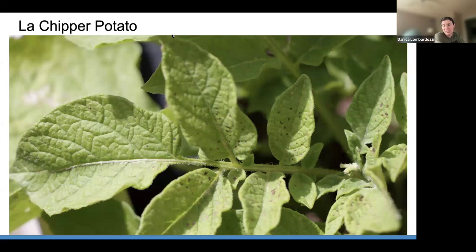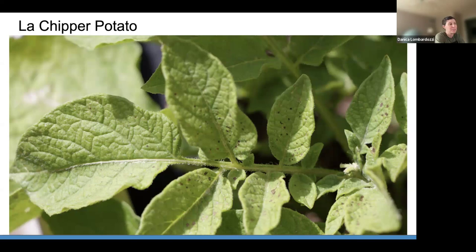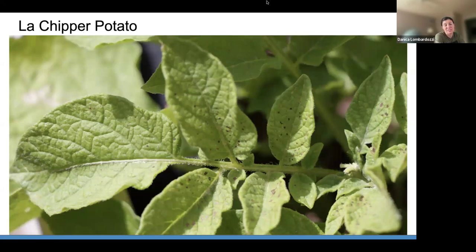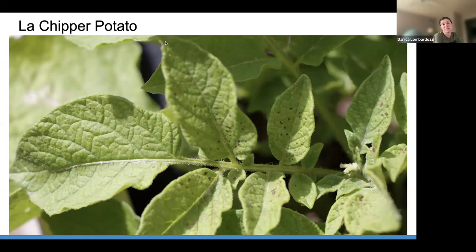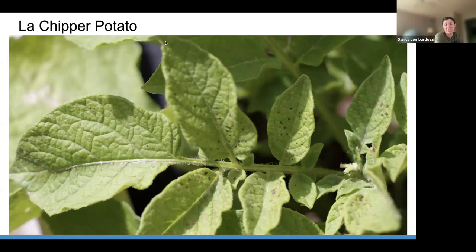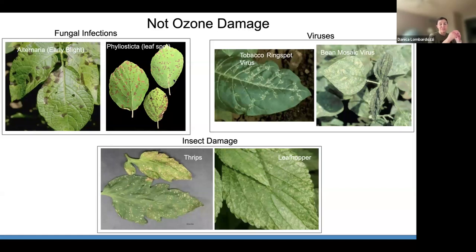The last one is the Laschipper potato. This image shows one of the stems of the potato plant with brown stipple spots — the stipples tend to be a little larger on the potato than on some of the other plants, especially the milkweed and coneflower. One thing to note: the potato tends to get alternaria early blight that looks a lot like ozone damage and can be really hard to distinguish.